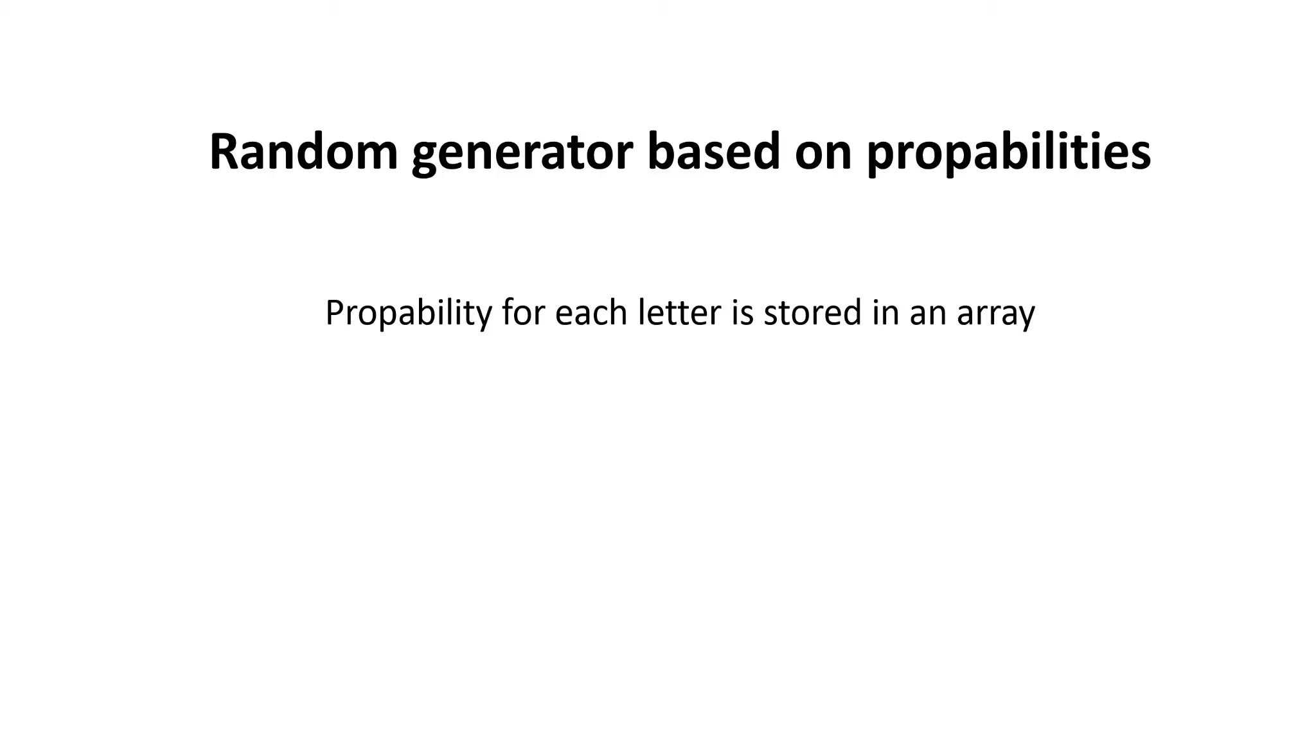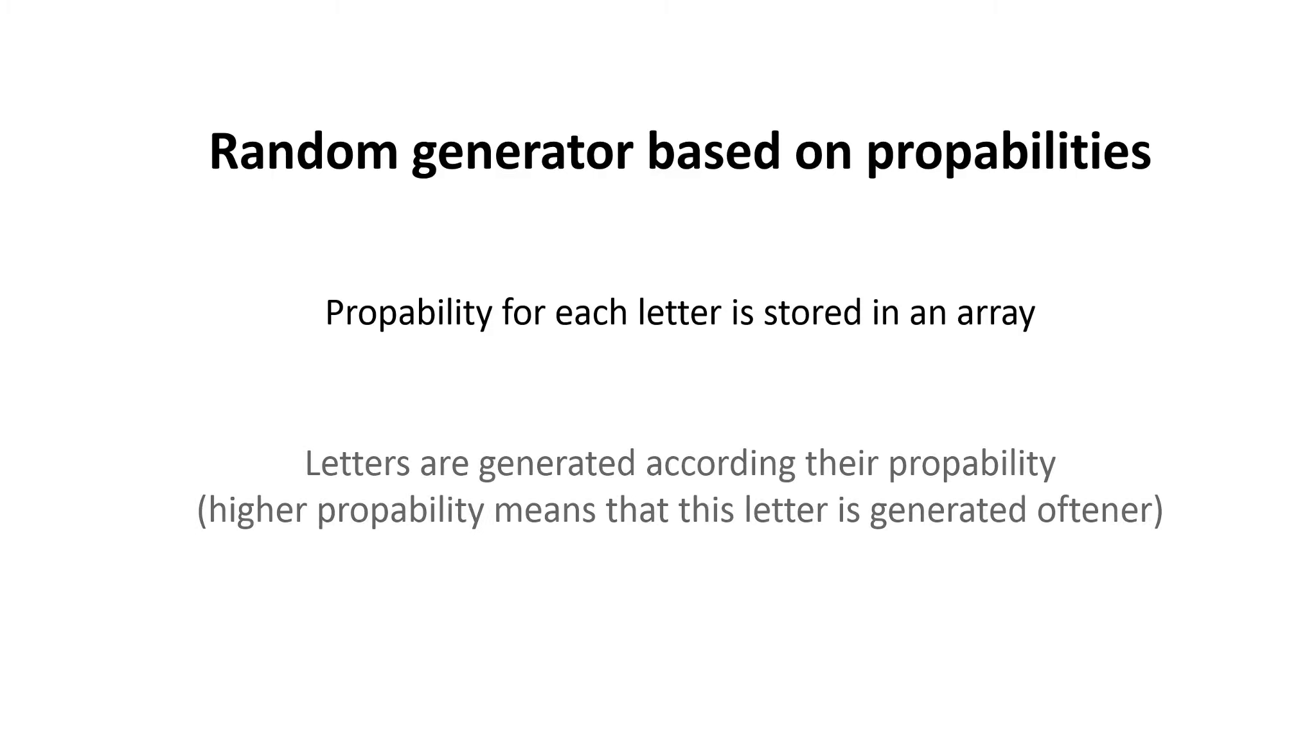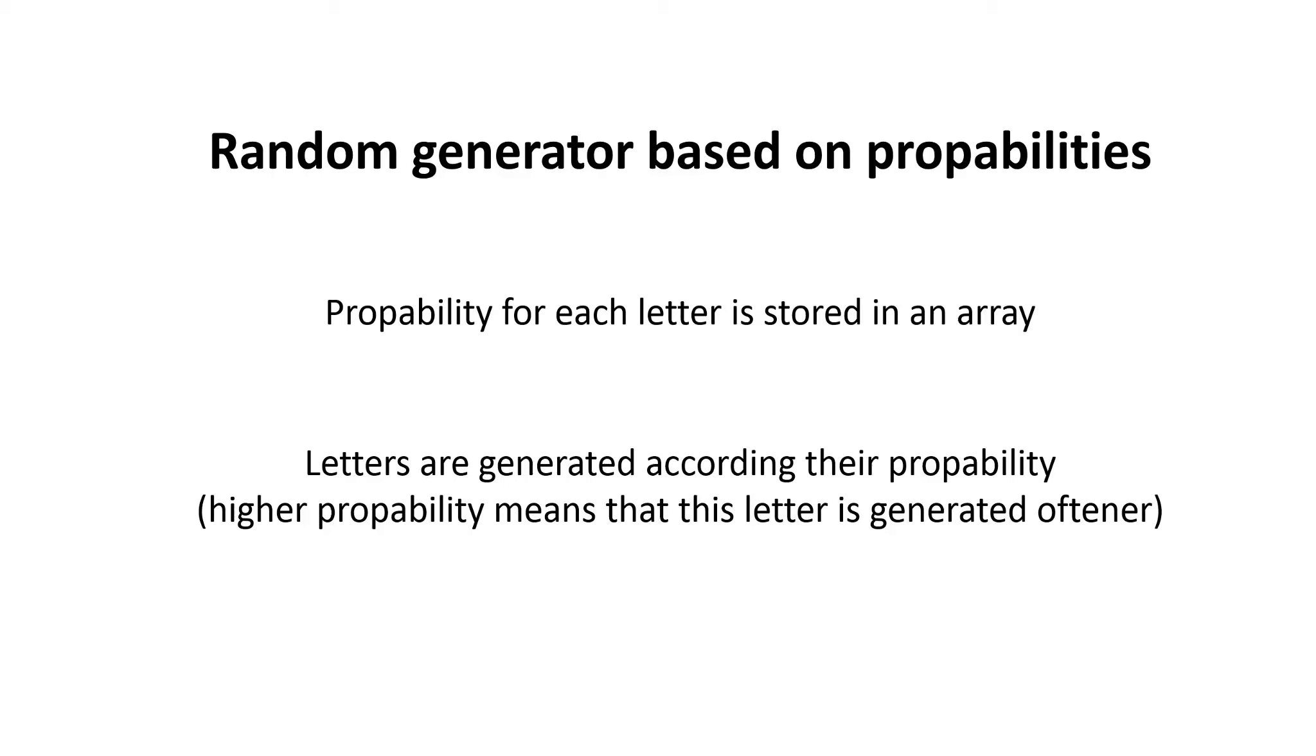So we need a random generator that generates letters according to their probability. A higher probability means that this letter is generated oftener and a letter with lower probability means that it appears to a less extent.